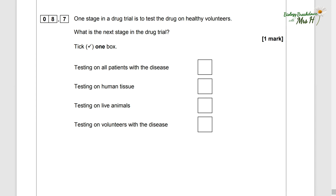One stage in a drug trial is to test the drug on healthy volunteers. What is the next stage? Testing on all patients with the disease, testing on human tissue, testing on live animals — no, that would have been before — or testing on volunteers with the disease. Yes, testing on volunteers with the disease is the next stage, keeping things ethical.